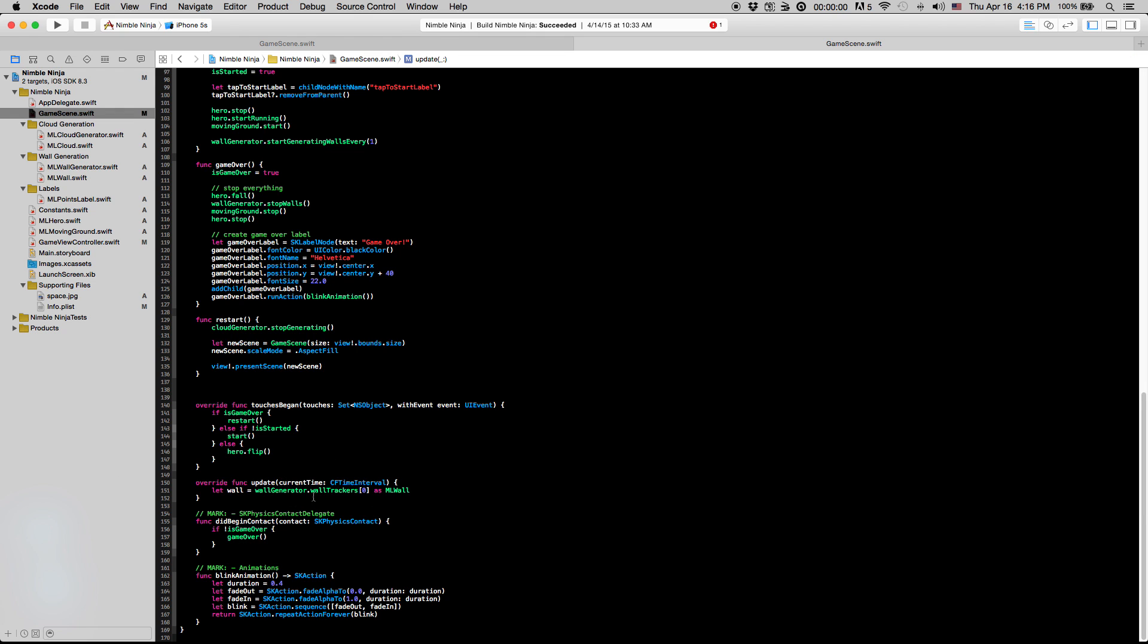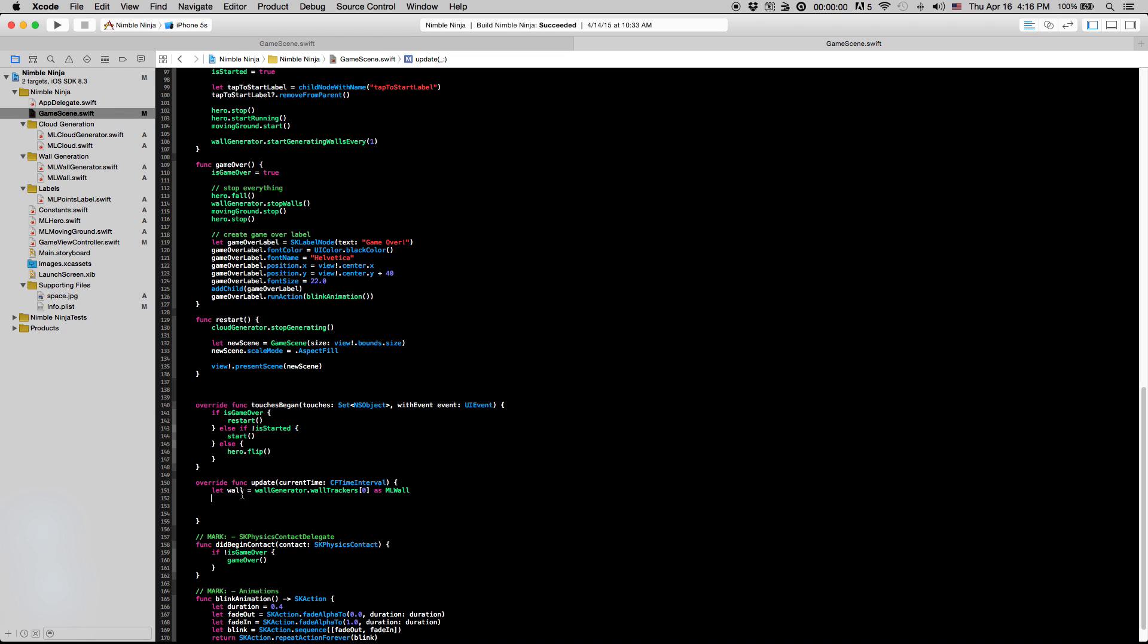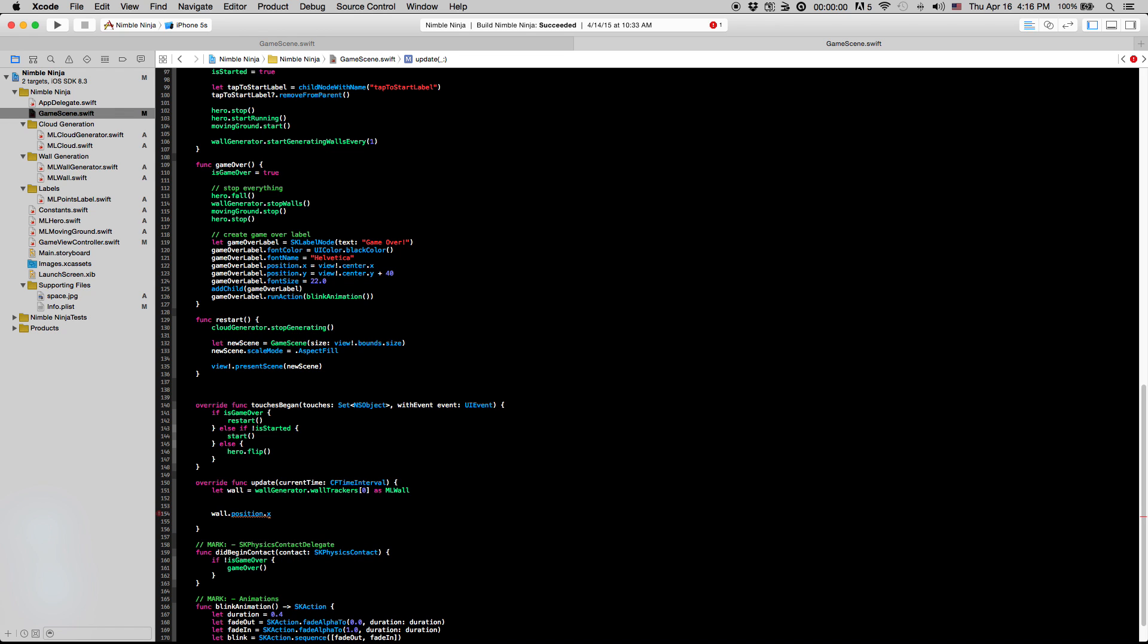So after grabbing that, we have to check whether or not the wall's position is past our hero. So we can't just do wall.position.x here and compare it to our hero because our wall is added to our mlwall generator while our hero is added to the view of our scene. So first we have to actually convert the wall's position to the equivalent value in our scene.